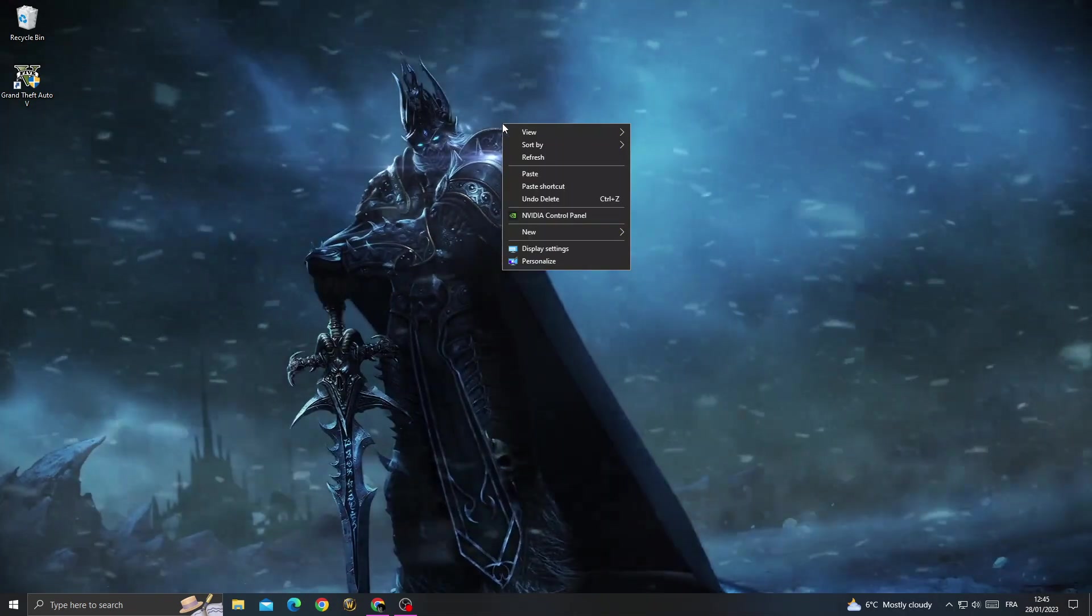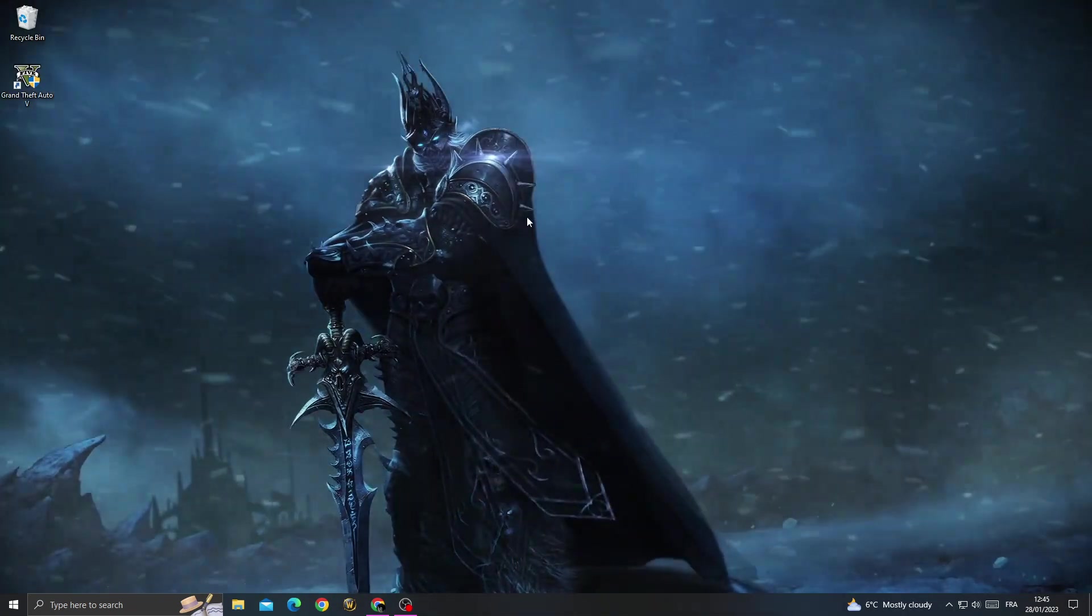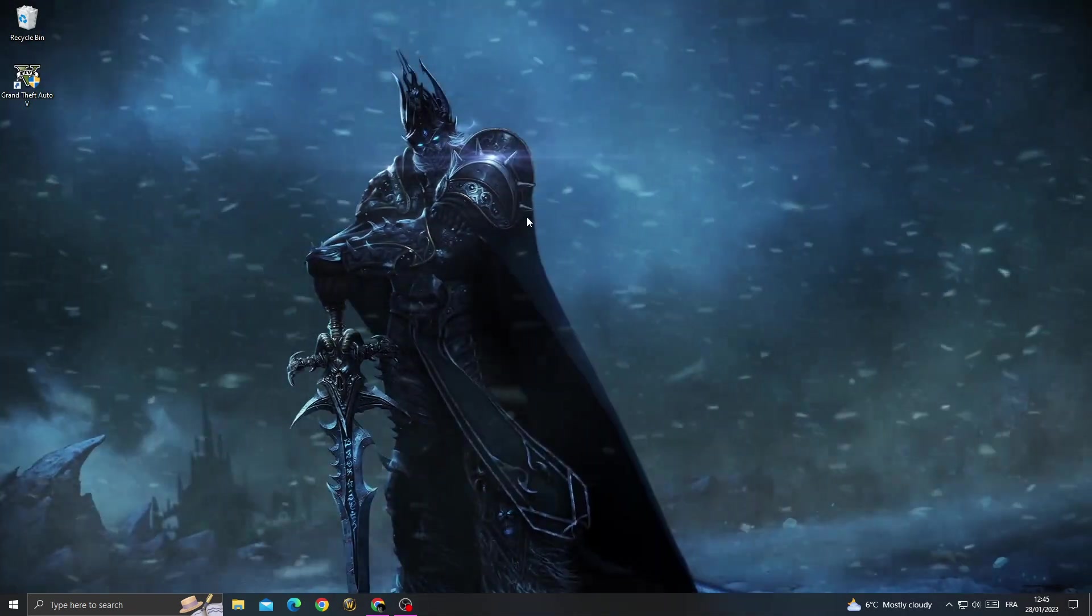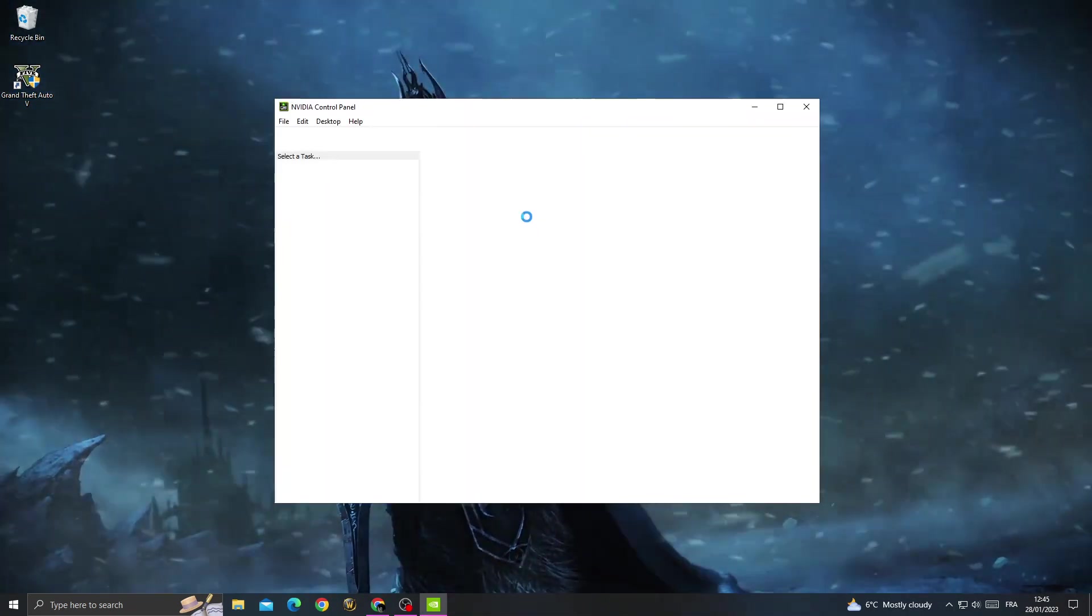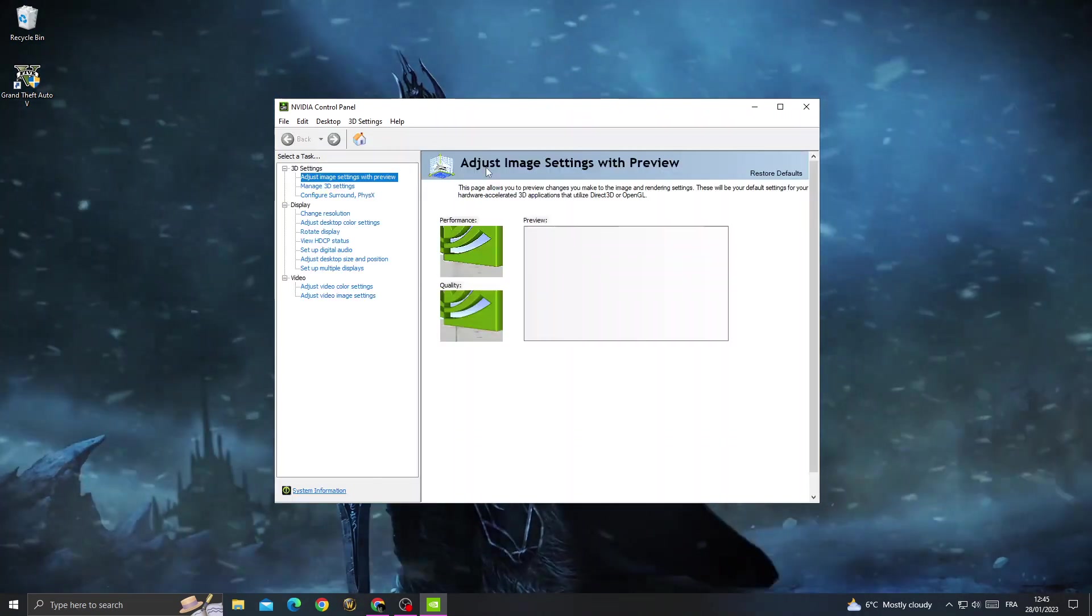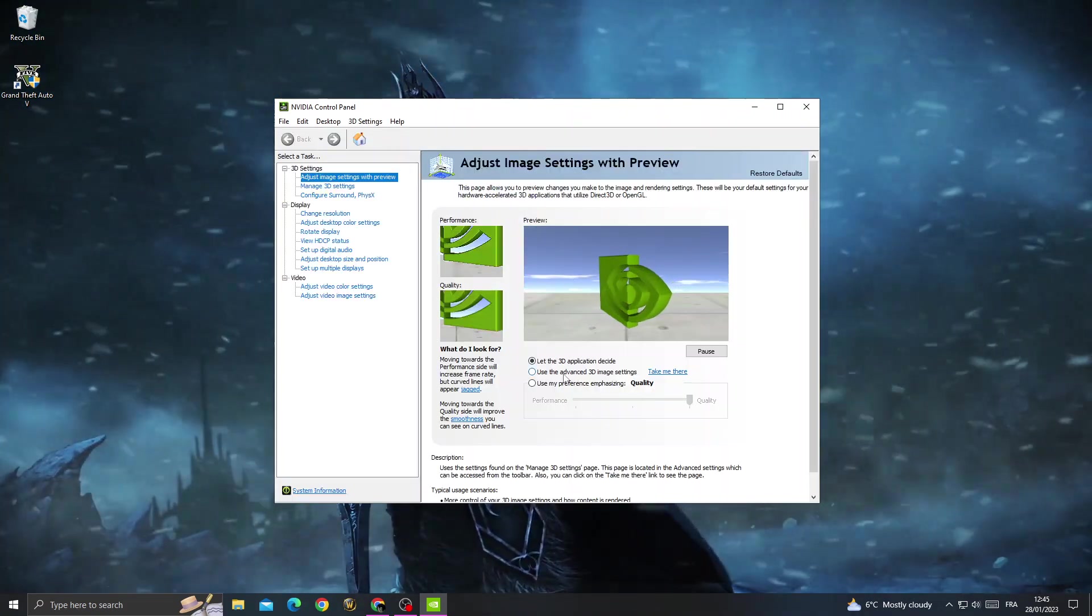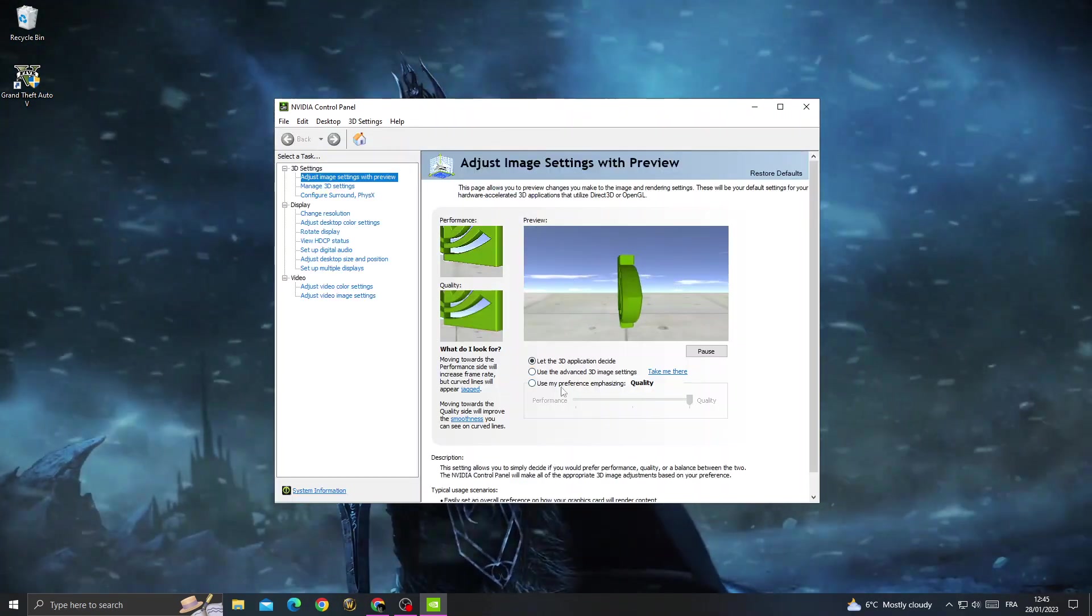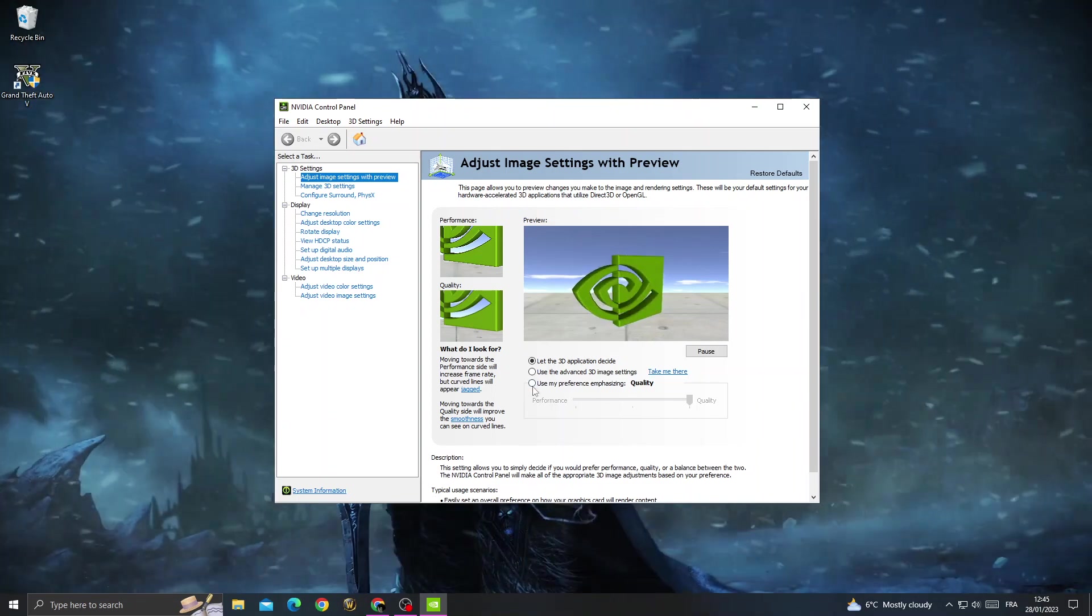Now go back, right-click on your PC, and go to NVIDIA Control Panel. After that, click 'Use my preference' and move it to Performance, then click Apply.